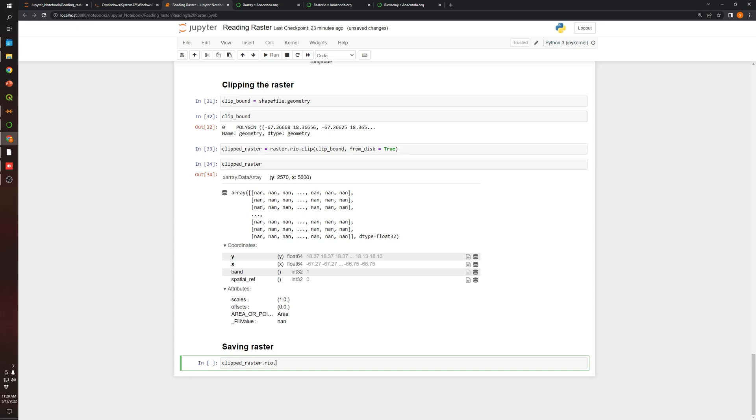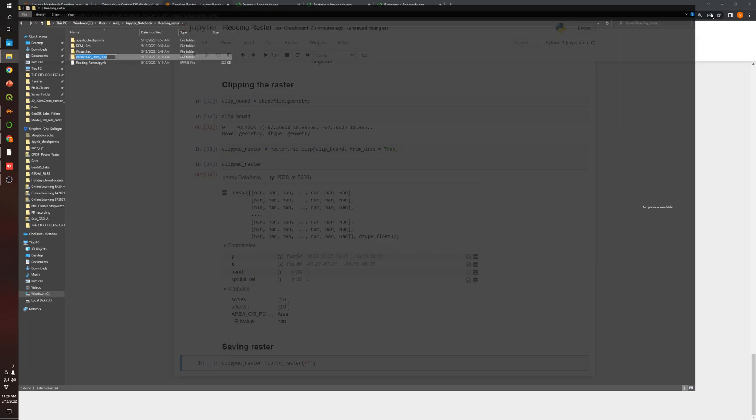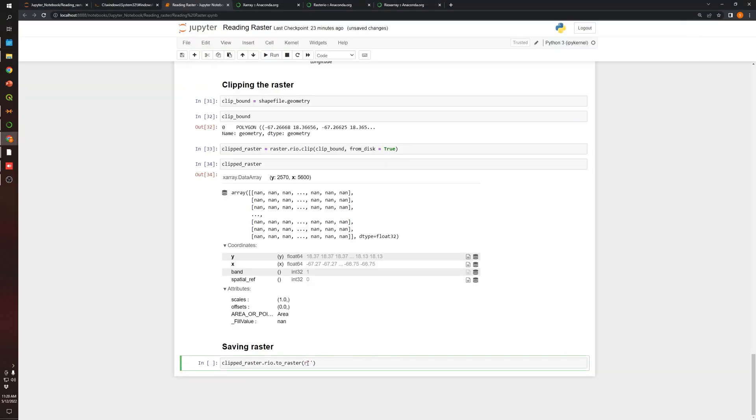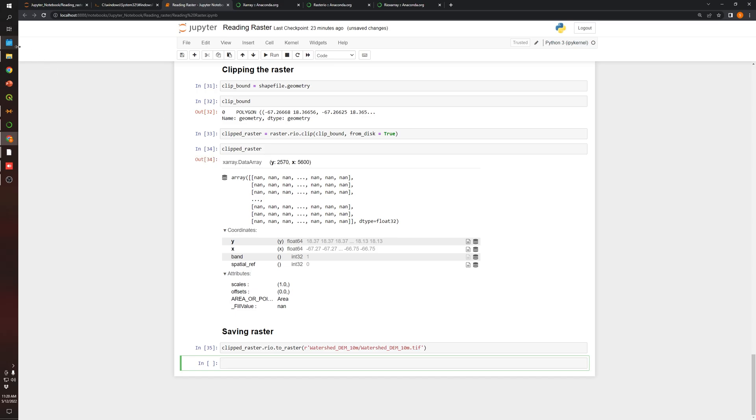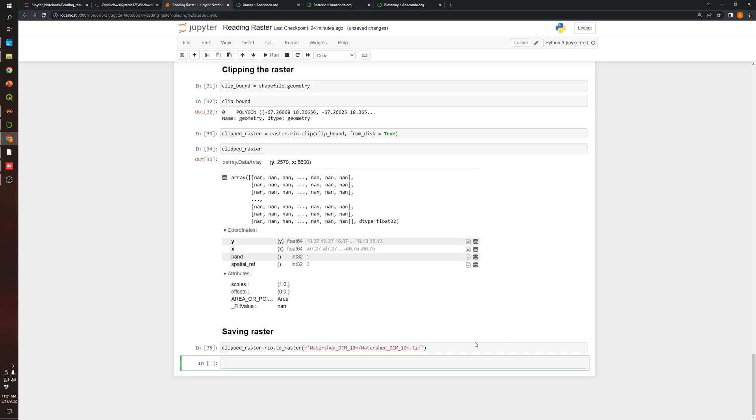There is a function in rio called toRaster that allows us to save the raster, the data array, to a raster file. Over here, let's specify the location of the raster that we are going to save the output. It should be the same name. Let me just copy and paste over here. I'm going to use the same name, tif. Now if we go back to the folder, we enter to the folder. You can see that we saved the clipped raster.